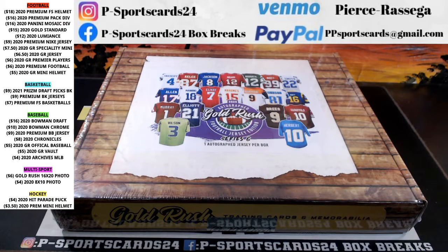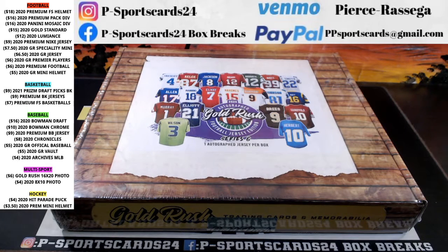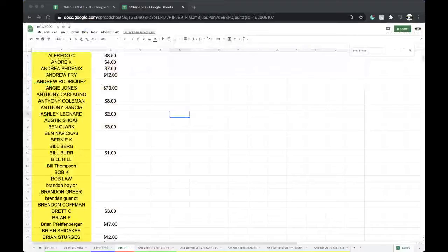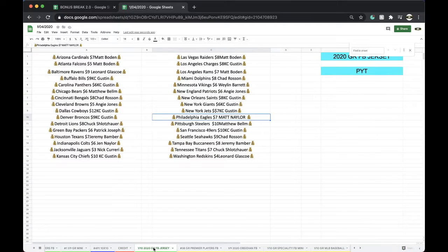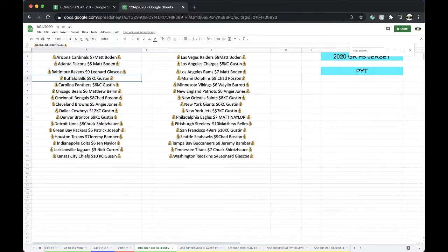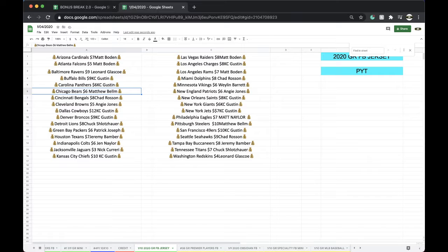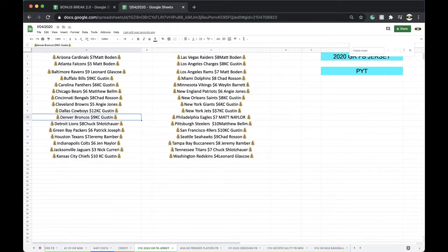2020 Gold Rush Football Jersey. Let's see what we got here. Cardinals Matt, Falcons Leonard, Ravens Chiefs Keith, Bills Panthers Matt, Bears Chad, Bengals Angie, Browns Chiefs Keith, Cowboys Chiefs Keith.